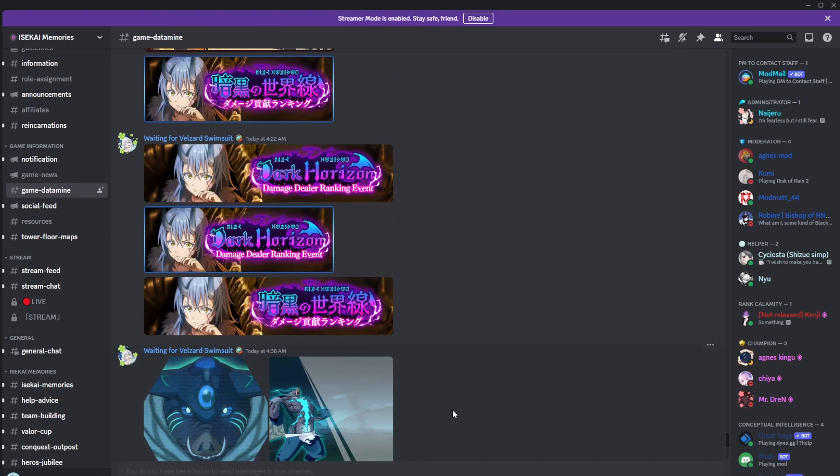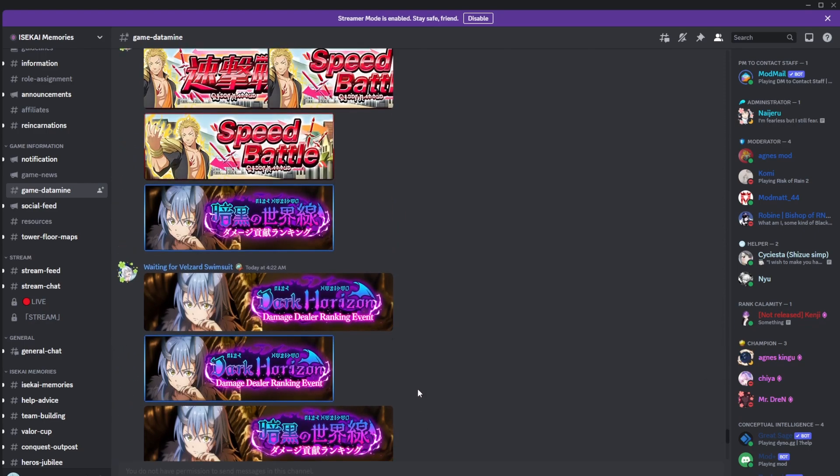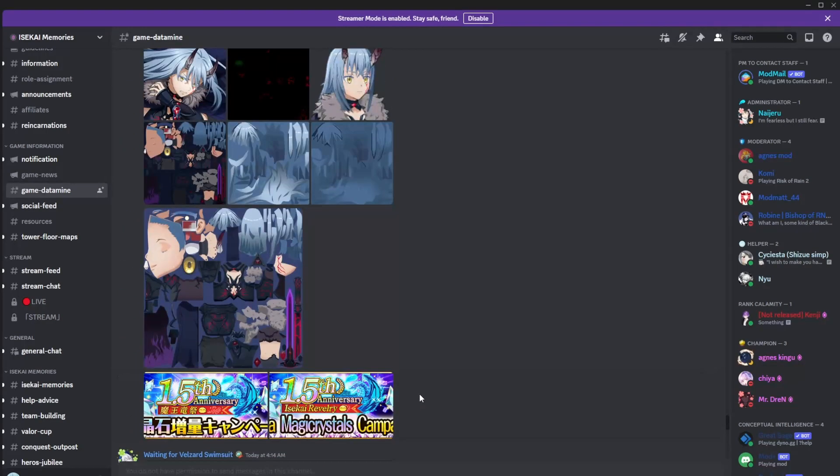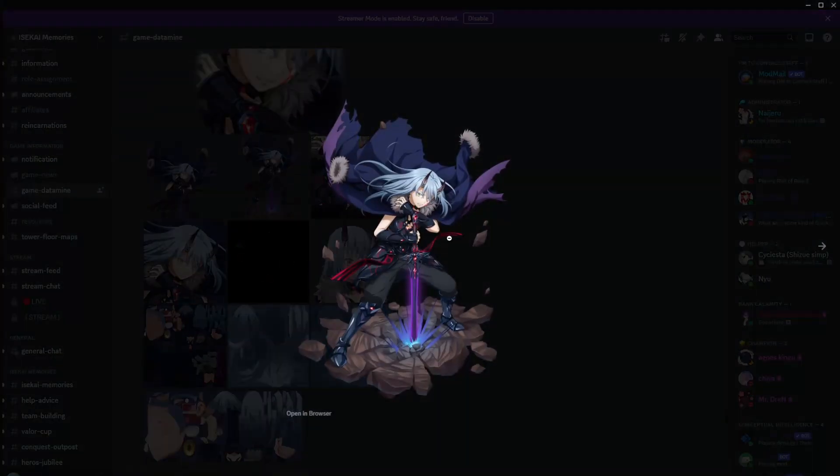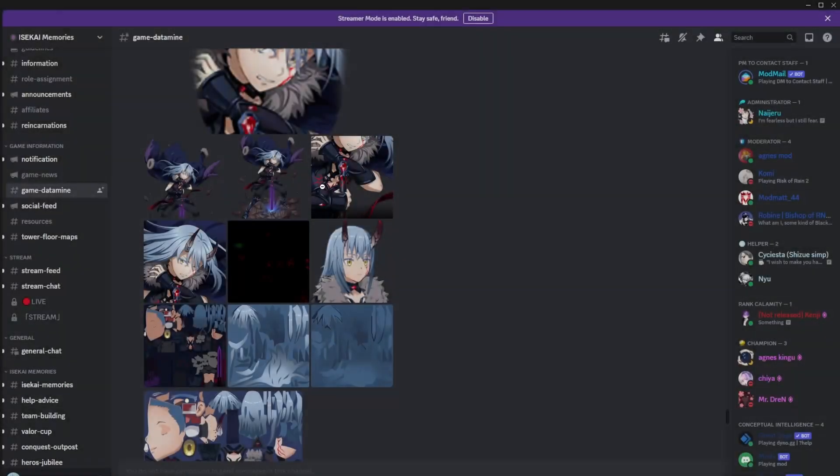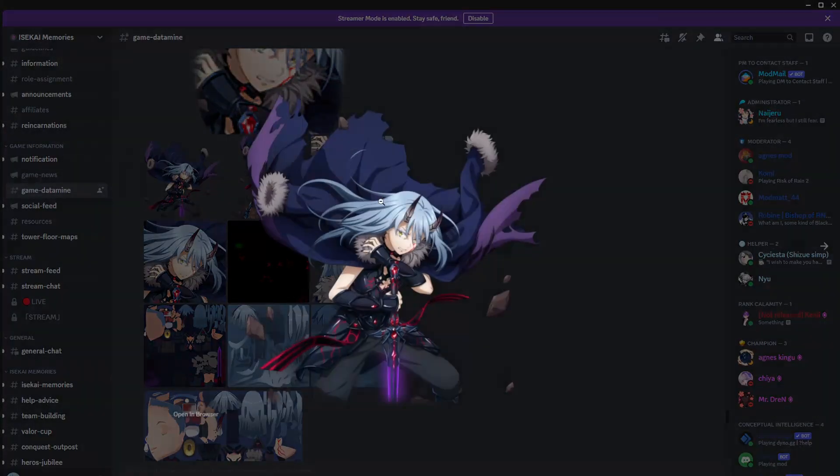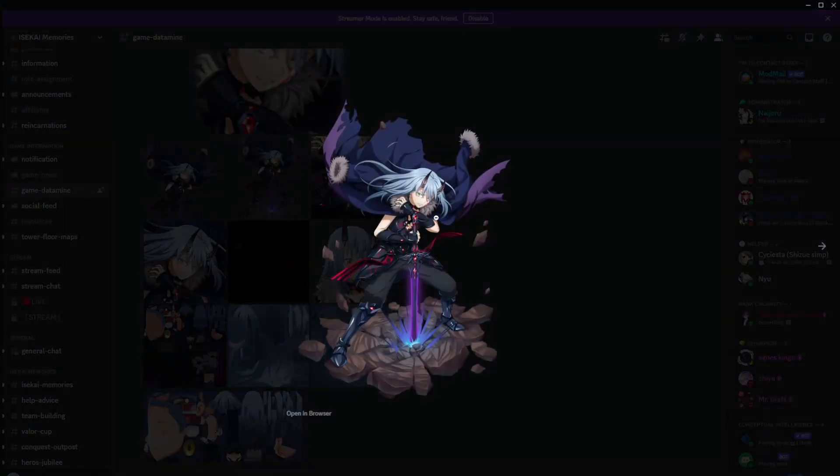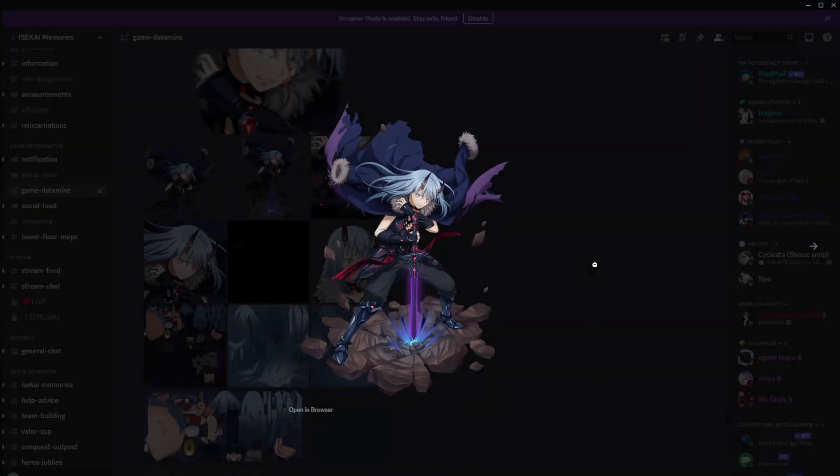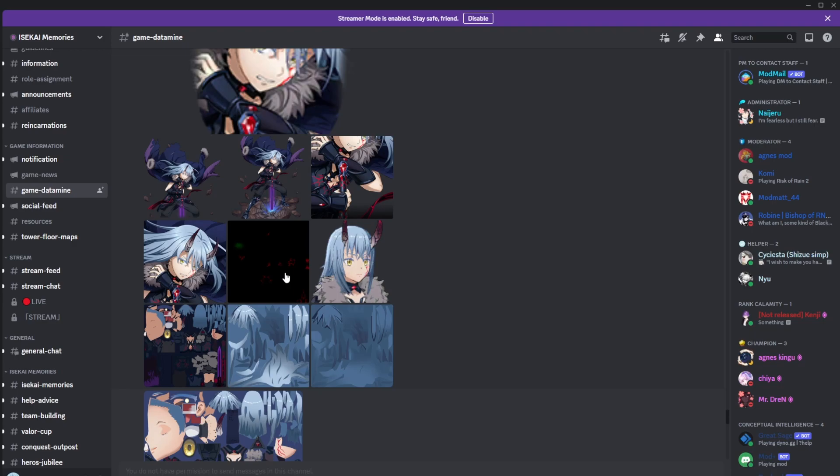Maybe he's gonna be a free-to-play unit, I can definitely see it. Maybe he's just a summonable unit. If he is a summonable unit, then I'm really gonna cry, because I have no crystals, and he looks so sick. How could you not think that he looks awesome, right? He looks so cool. Everything about his design looks really cool. So that also kind of makes me think, is he gonna be free-to-play? He's part of the original story.